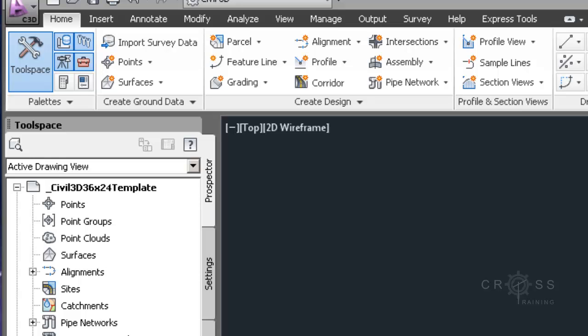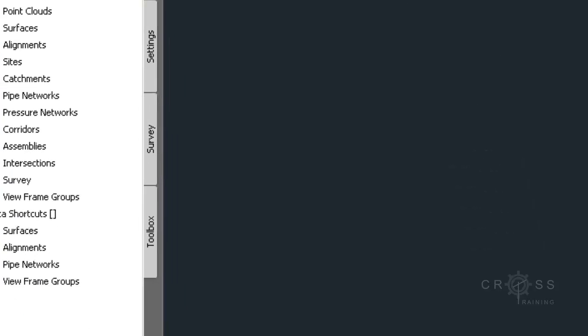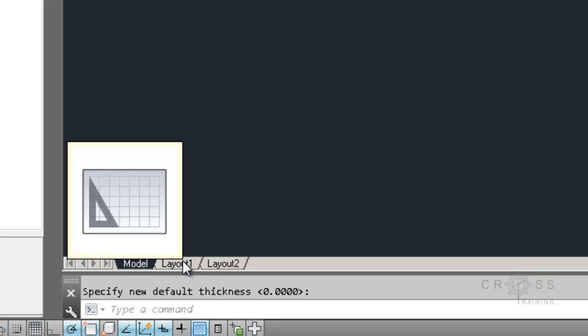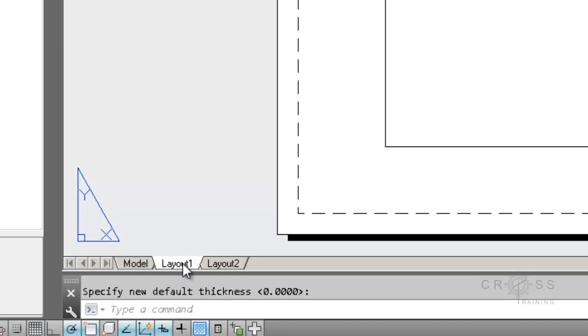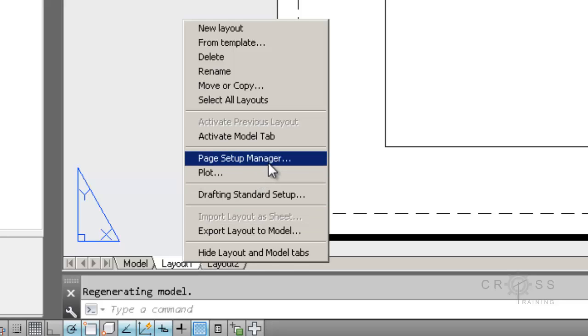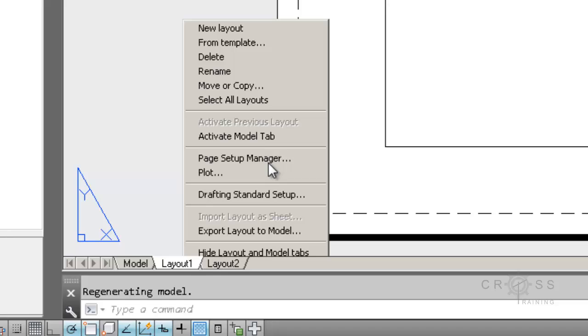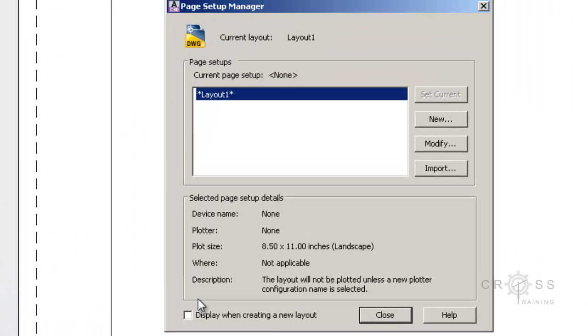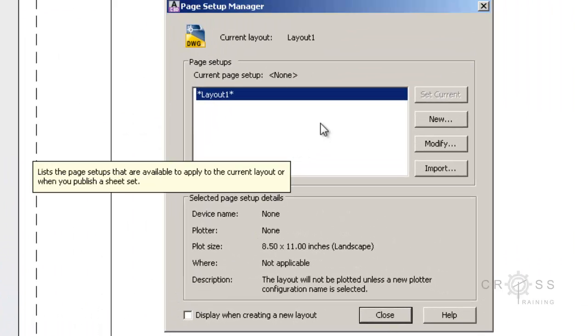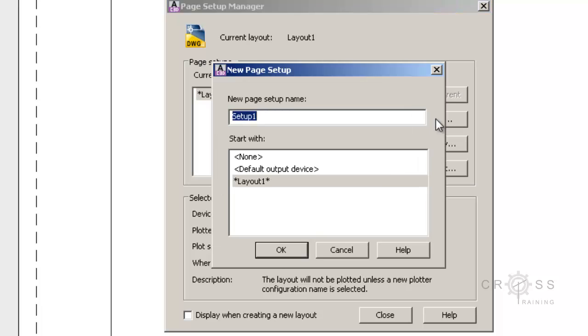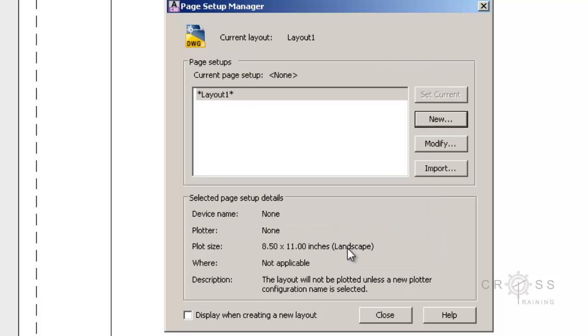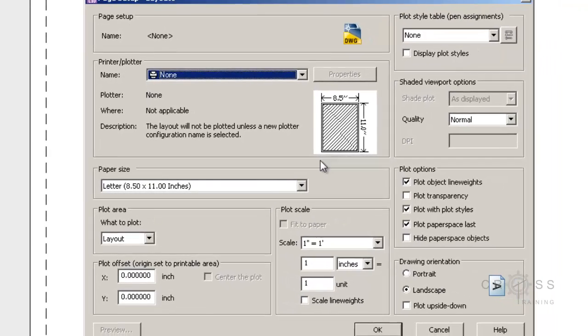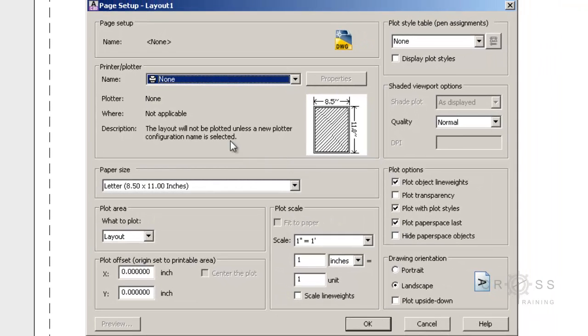So once we have those things set correctly, the next thing we're going to do is I'm going to go to layout 1. Just going to click on layout 1. I'm going to right click on this. And I'm going to go to the page setup manager. And it should open something that looks like this. And what I'm going to do is click on new. Actually, I'm going to click cancel that. I'm just going to choose modify. I'm going to modify this layout 1.